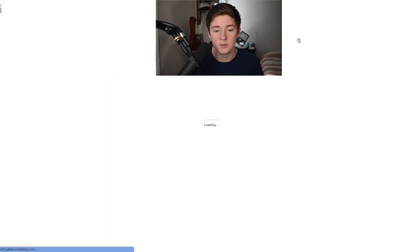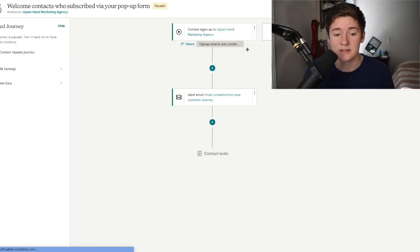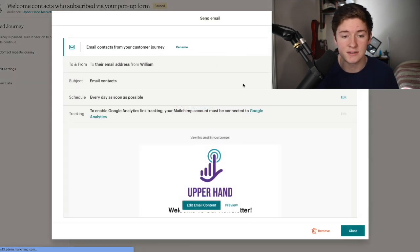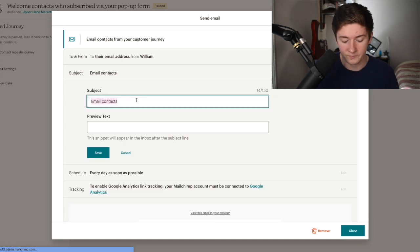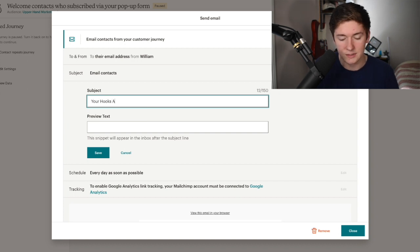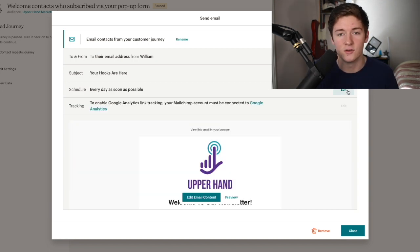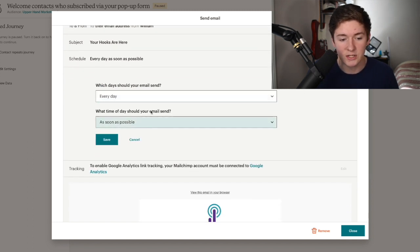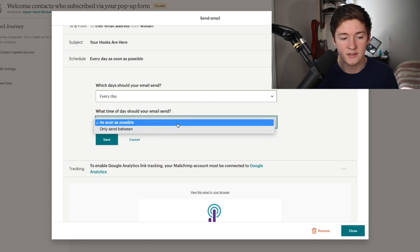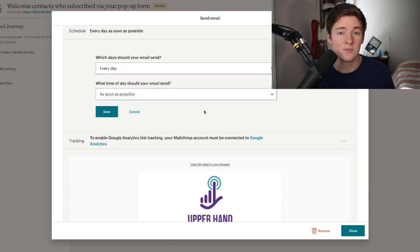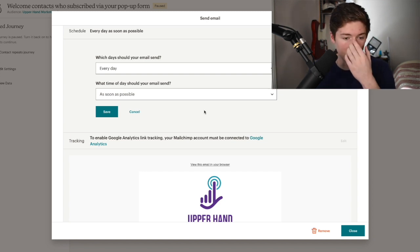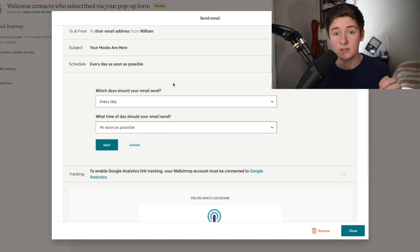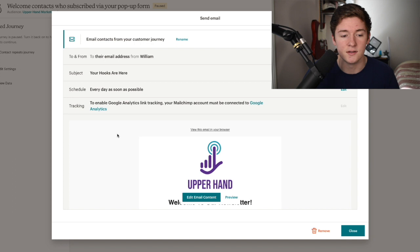Once people sign up, they get this immediately. To make sure they get this immediately, we have to ensure these settings are set right. The email subject is going to be something like 'your hooks are here' - something that ensures them they're in the right place and their hooks are there. For the schedule, set it to send as soon as possible. For different email journeys, they can be sent at different times if you want to optimize the sending time, but if you want somebody to get an email as soon as they sign up, make sure you have it this way.